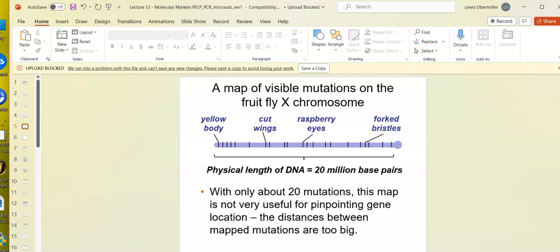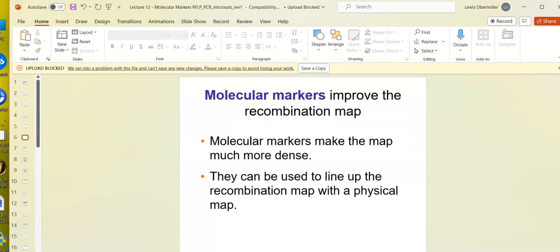If we look at visible mutations of a fruit fly on the X chromosome — remember, fruit flies have X's and Y's but it has nothing to do with sex — the physical length of the X chromosome is 20 megabases. There are only about 20 mutations in fruit flies: yellow body, weird wings, raspberry eyes, fork bristles. The map isn't useful for pinpointing gene location because there aren't enough genes. So we use something called molecular markers.